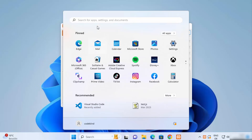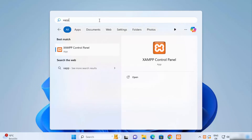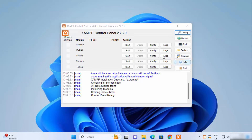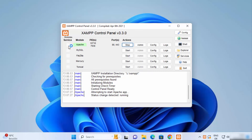From now on you can also open XAMPP by searching for it in the Start menu. Once XAMPP opens, you can see that all services are not running. To start a service, just click Start in front of it. For example, to start Apache, click Start and Apache will start on ports 80 and 443.